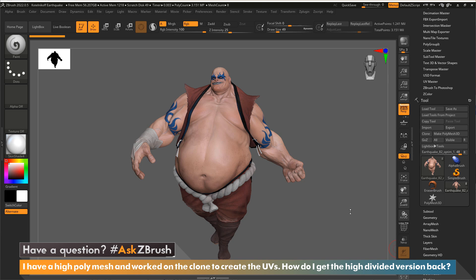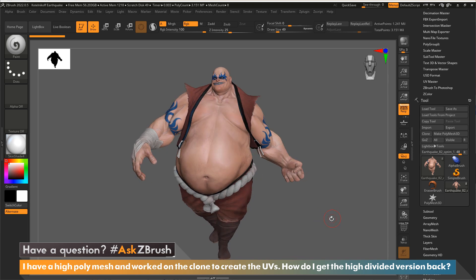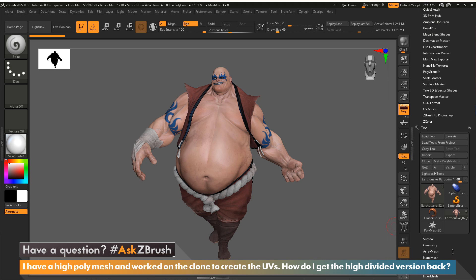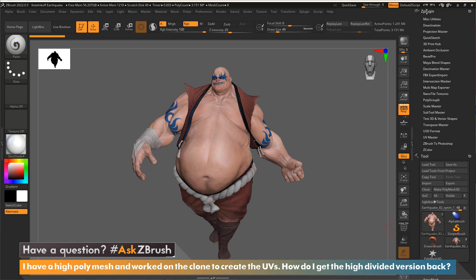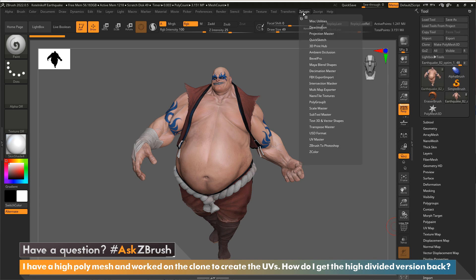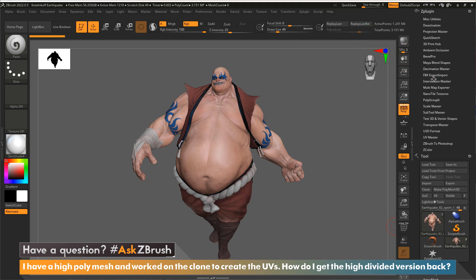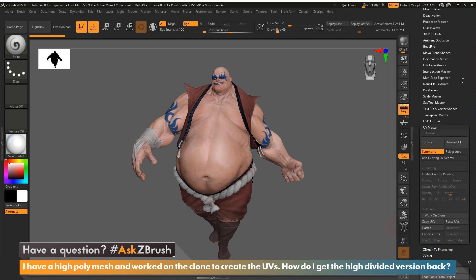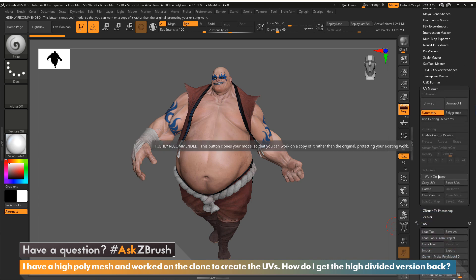In this case I have this guy that ships with ZBrush. What this person did is they came to the plugins — this can be found along the top. I'll click on this little icon circle and drag over so it gets docked in the tray. What I'm looking for is UV Master, and in here there's a button called Work on Clone.